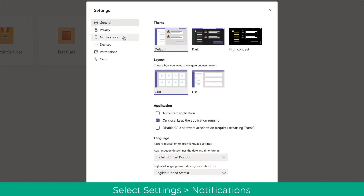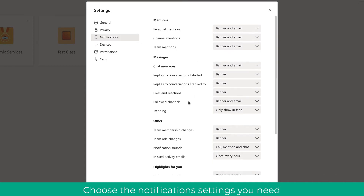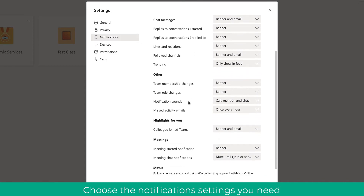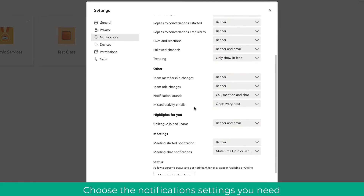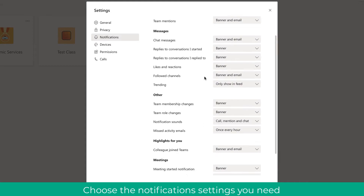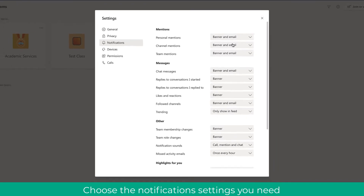You can also click into Settings and then navigate to Notifications. In here you'll get an array of notification options based on what you want to turn on or off. You can also choose what type of notifications you get, which is really useful for managing notifications. It might also mean you're missing some notifications, so you want to give them priority.